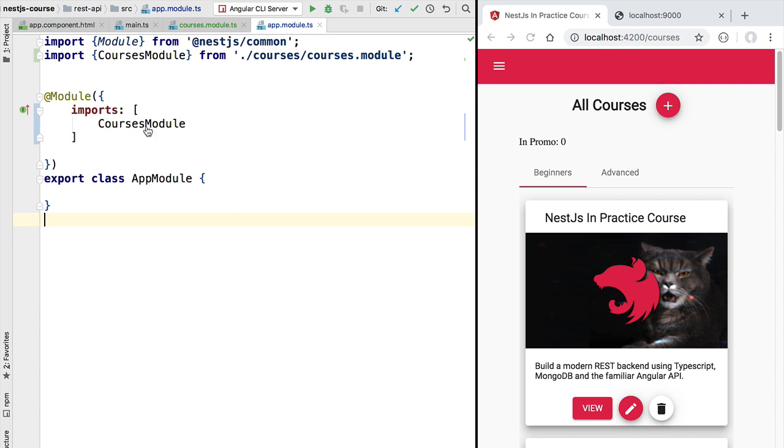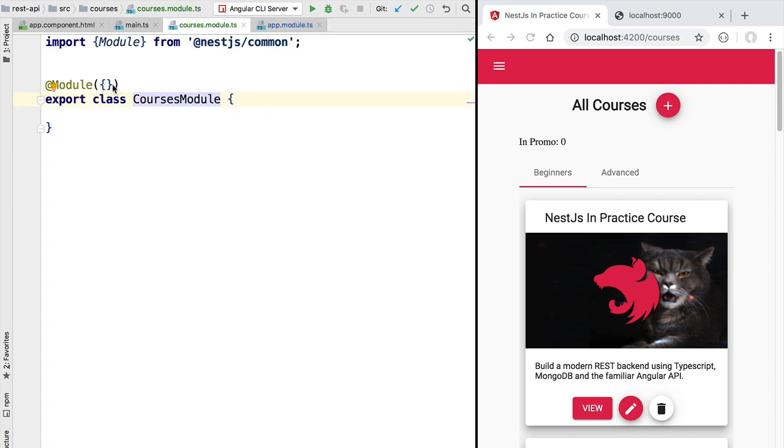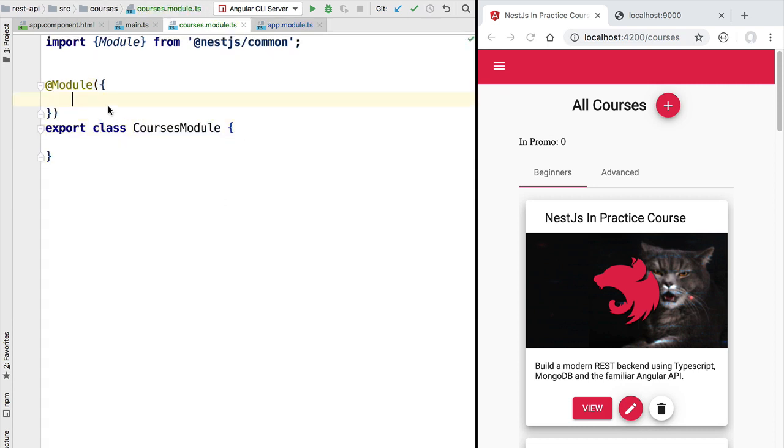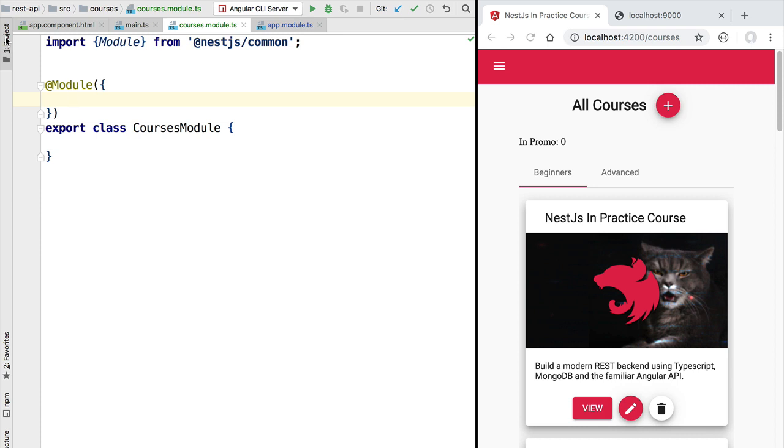With the courses module in place let's now define our first REST controller. A controller is responsible for receiving an HTTP request on the server and for providing the corresponding HTTP response. The name controller comes from the terminology model view controller. The model is going to be our data, the view is going to be the response returned to the client, in this case typically a JSON payload, and the controller is what glues the two things together by processing the incoming request and providing an outgoing response.